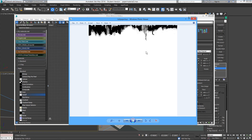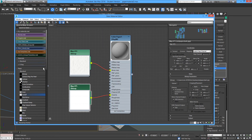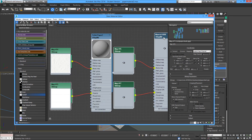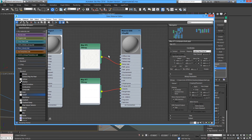We're going to use this image on another piece of paper. I'm going to make a small rectangular piece and attach it to the end of the paper, then clone it and remove the opacity map from this one.